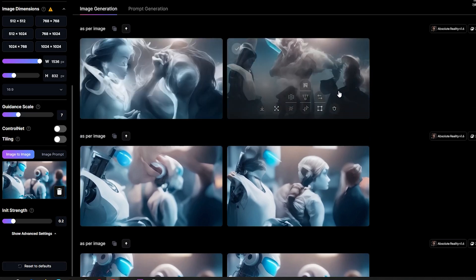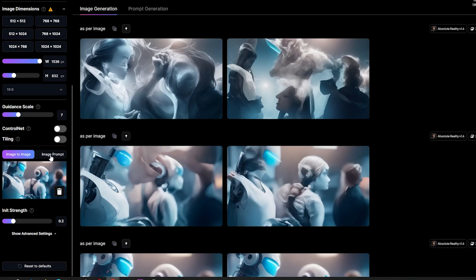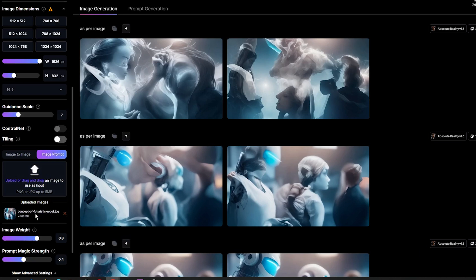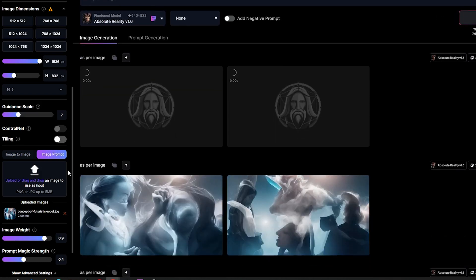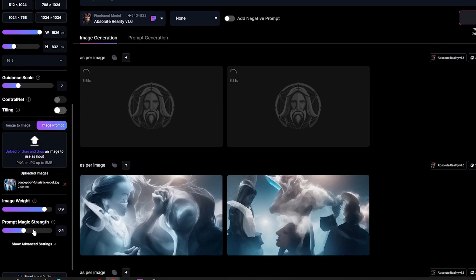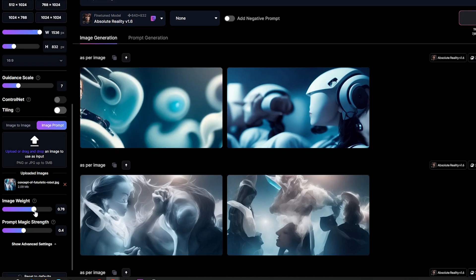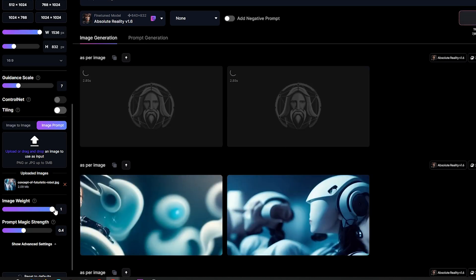But if you want even more control over the resulting images, you should try the image prompt feature. To activate this feature, simply use the image prompt button located next to the image to image button. Then you need to upload your image into the dedicated box. This feature is great because it allows you to adjust two parameters to obtain more relevant images: image weight and prompt magic strength. Image weight refers to the degree of similarity between the generated results and the original image — by increasing the value, the results will be more similar to the original. Additionally, setting the prompt magic strength to its maximum value means that you are closely following the text prompt. I prefer to set the prompt magic strength to approximately 0.4 or 0.5 and the image weight between 0.7 and 0.9.